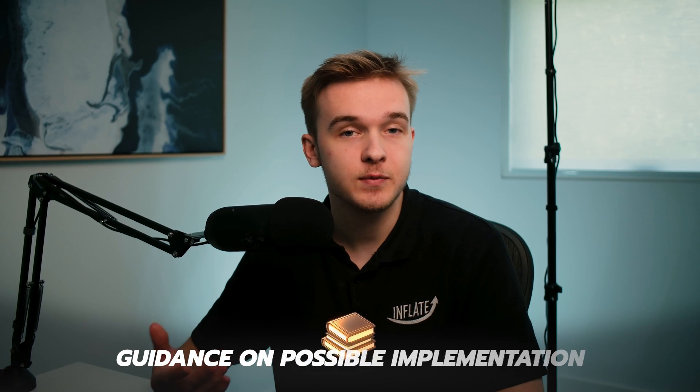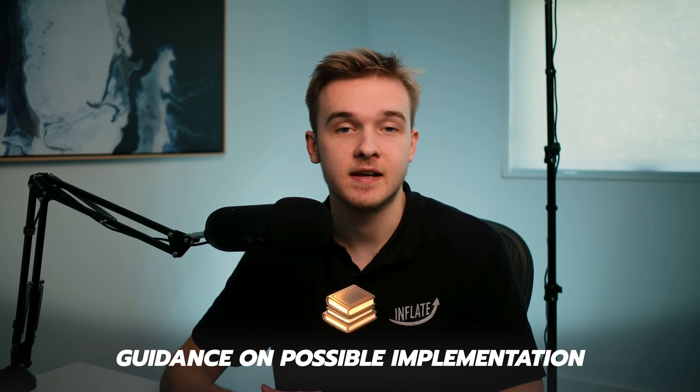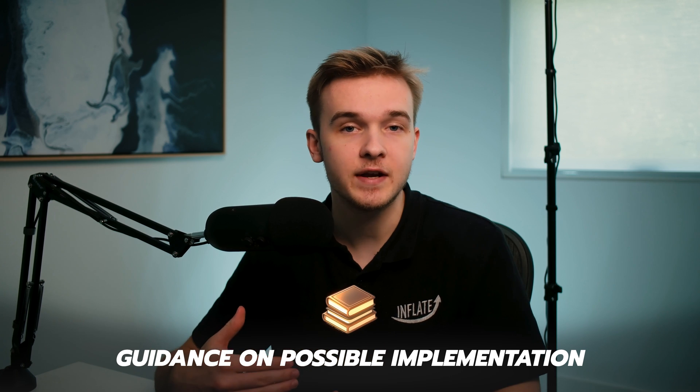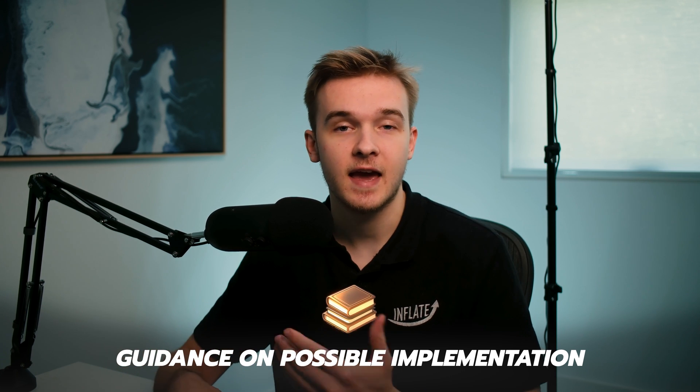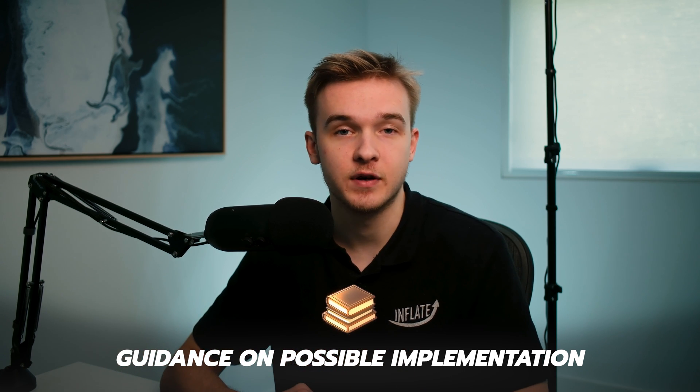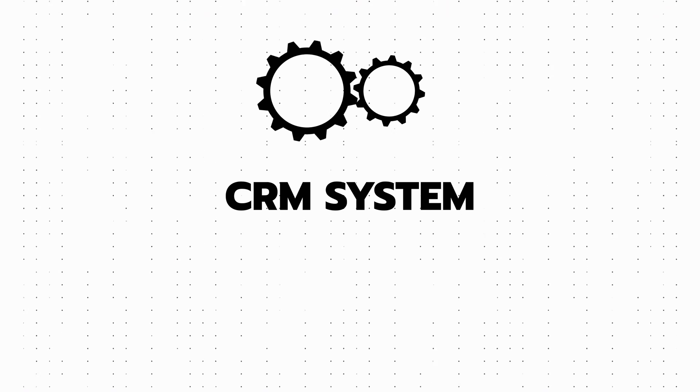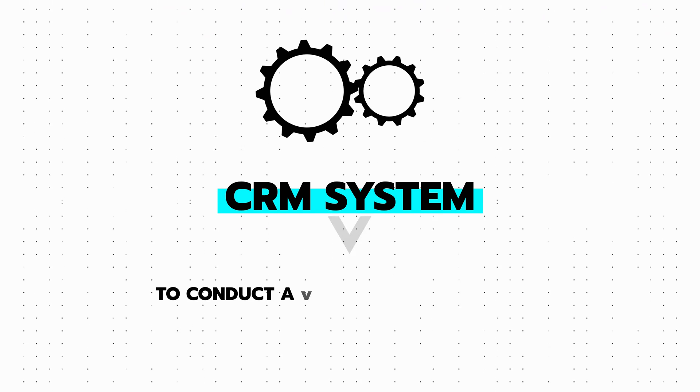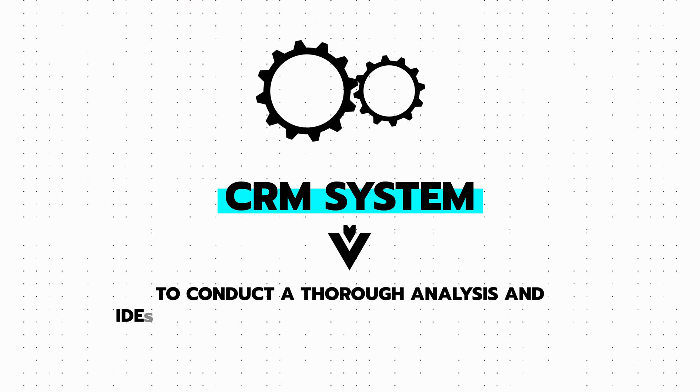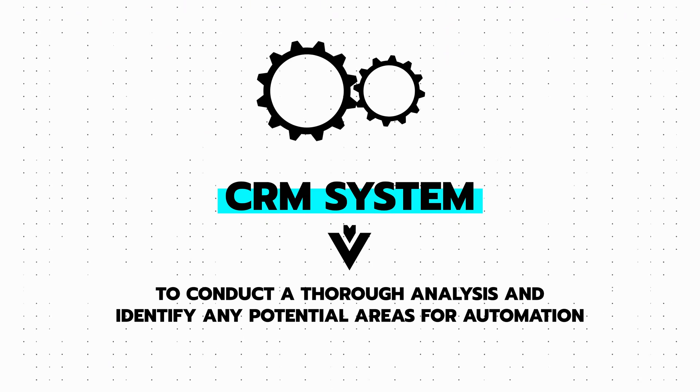However, they needed guidance on possible implementations and were eager to understand how further automation could streamline their operations. So, we gained access to the client's CRM system to conduct a thorough analysis and identify any potential areas for automation.